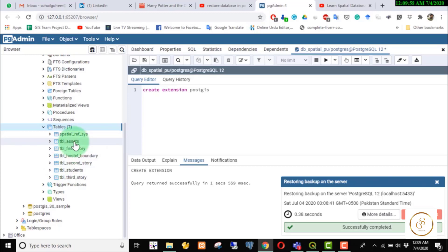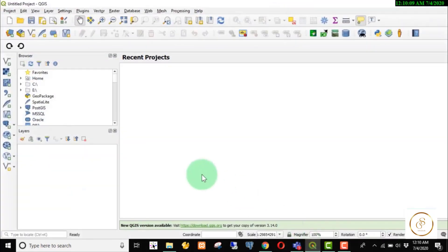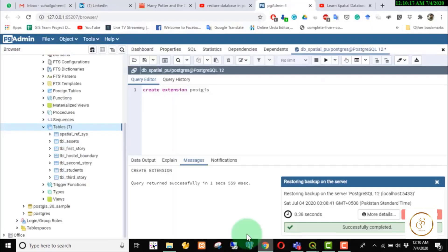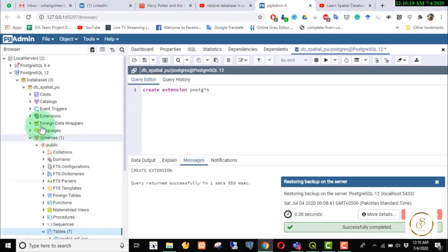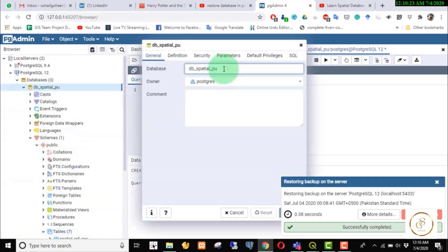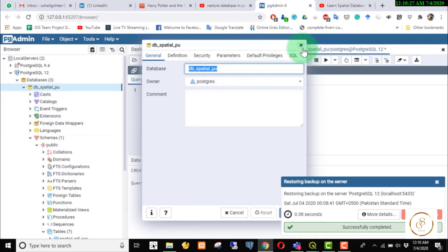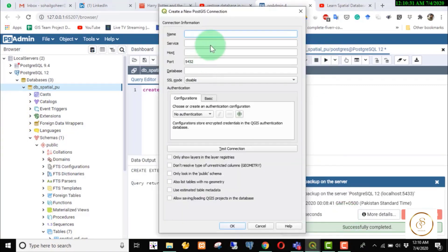Now we configure QGIS and we will see what the database contains and then restore it. In QGIS we will make a connection. First of all we will create a connection — how to create a connection. First of all we will give it a new name so that we can remember which database it is.